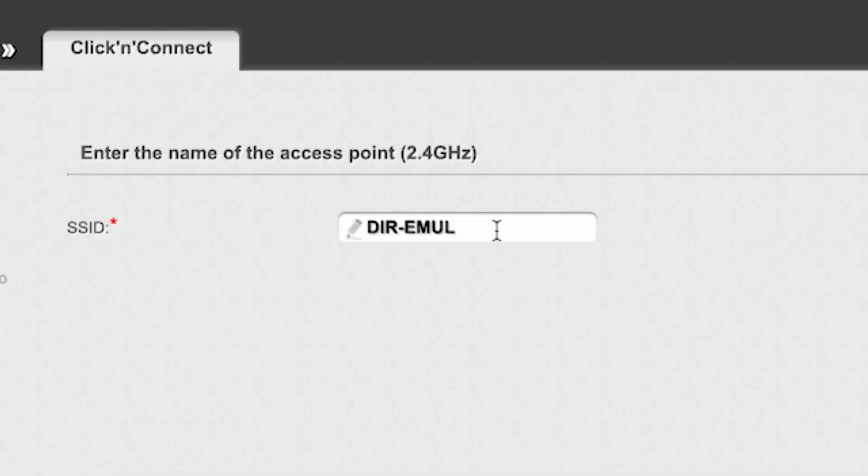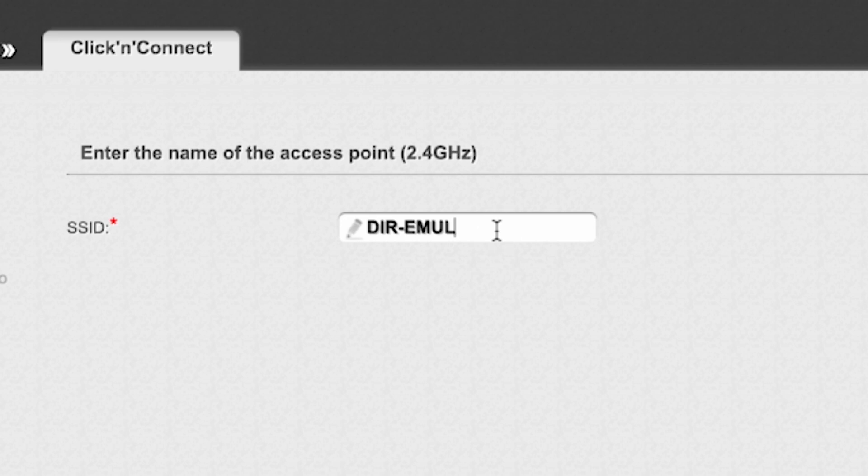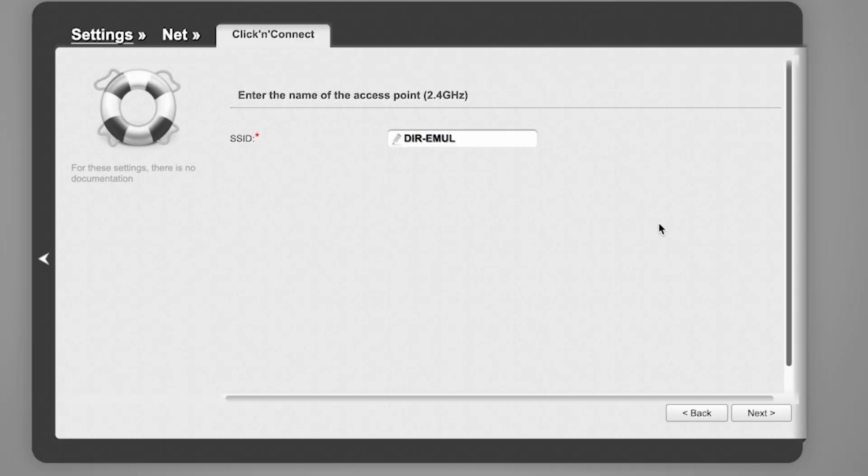Then enter the name of the access point. This will be the name of your Wi-Fi network. Click Next.